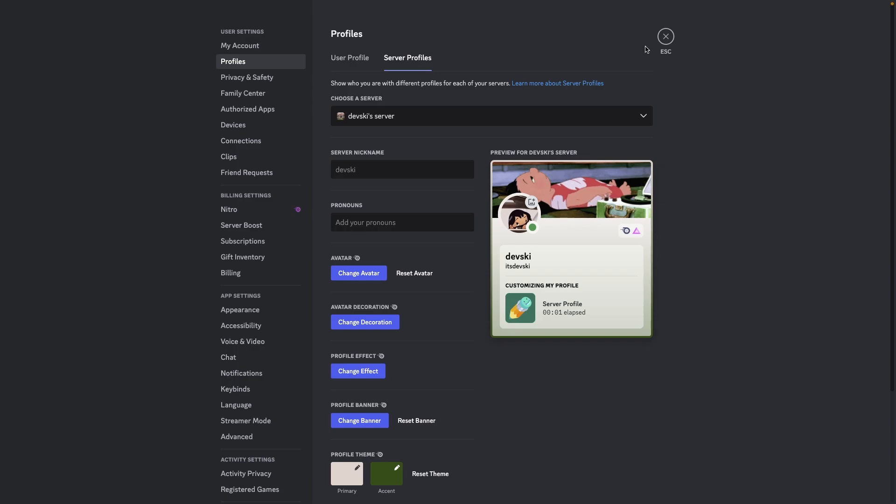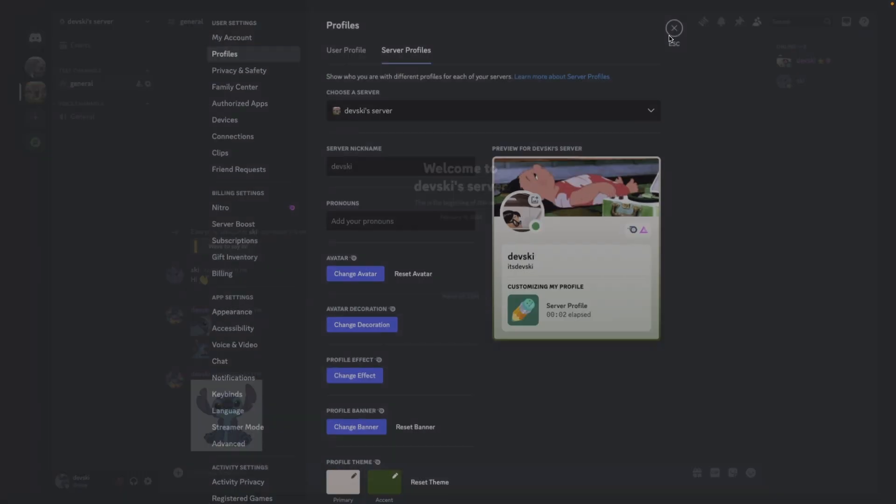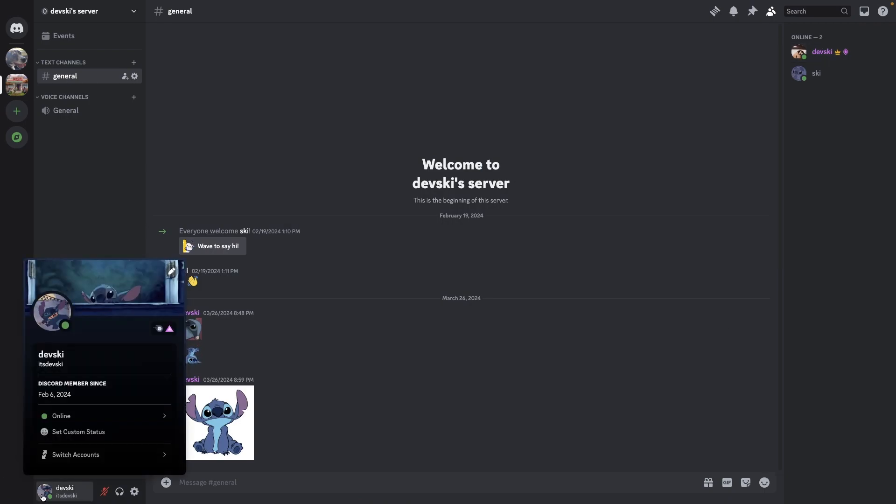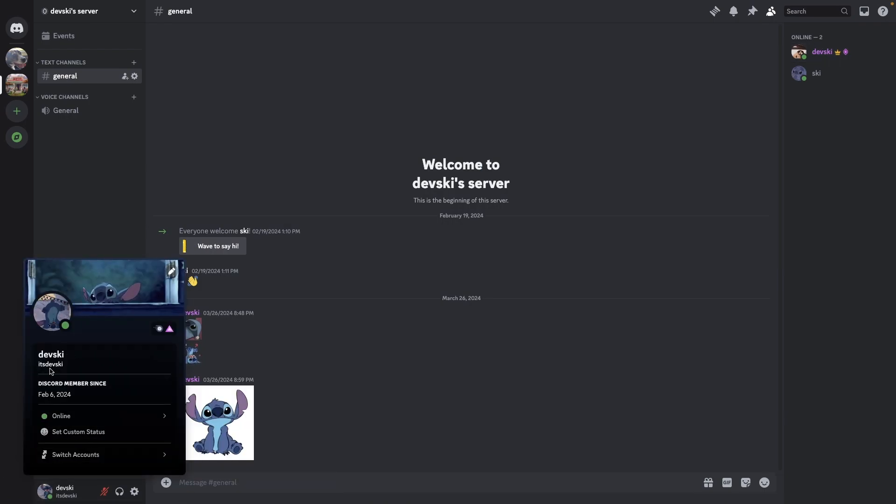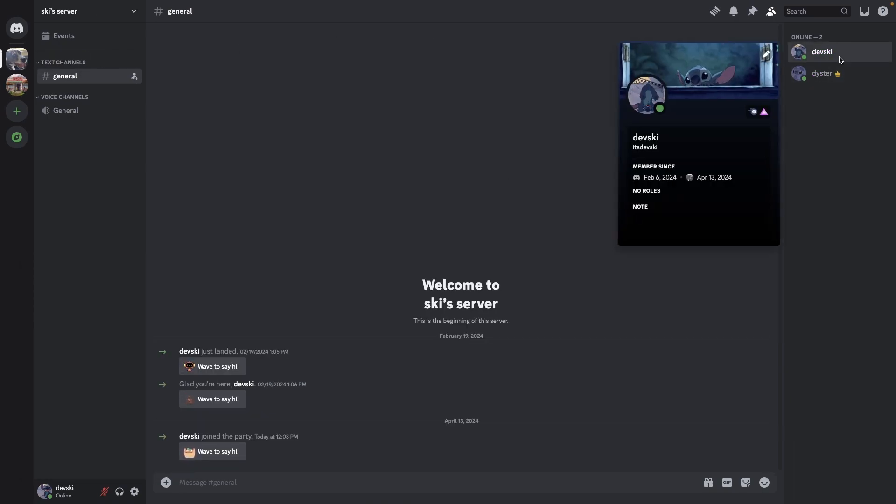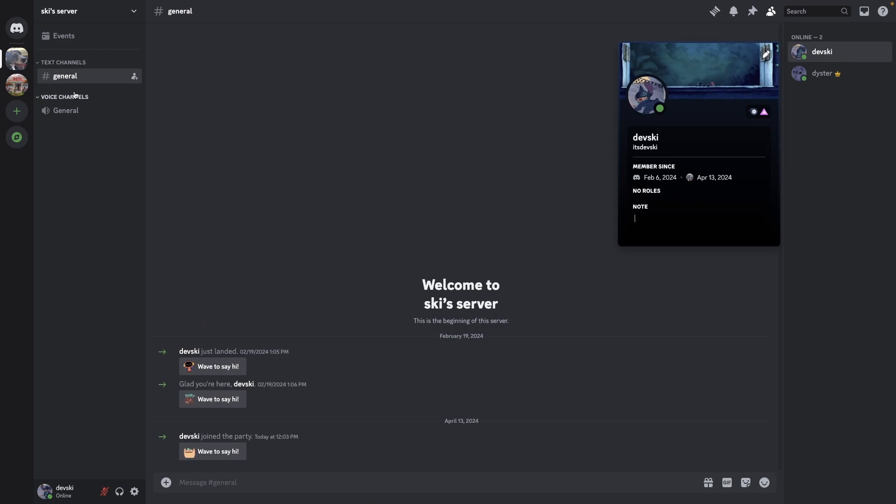And now if I close out of this, you can see that in this server I have this profile, but my real profile is still this. And if I go to another server, my server profile there, if not set to something else, should be my default profile, which is here.